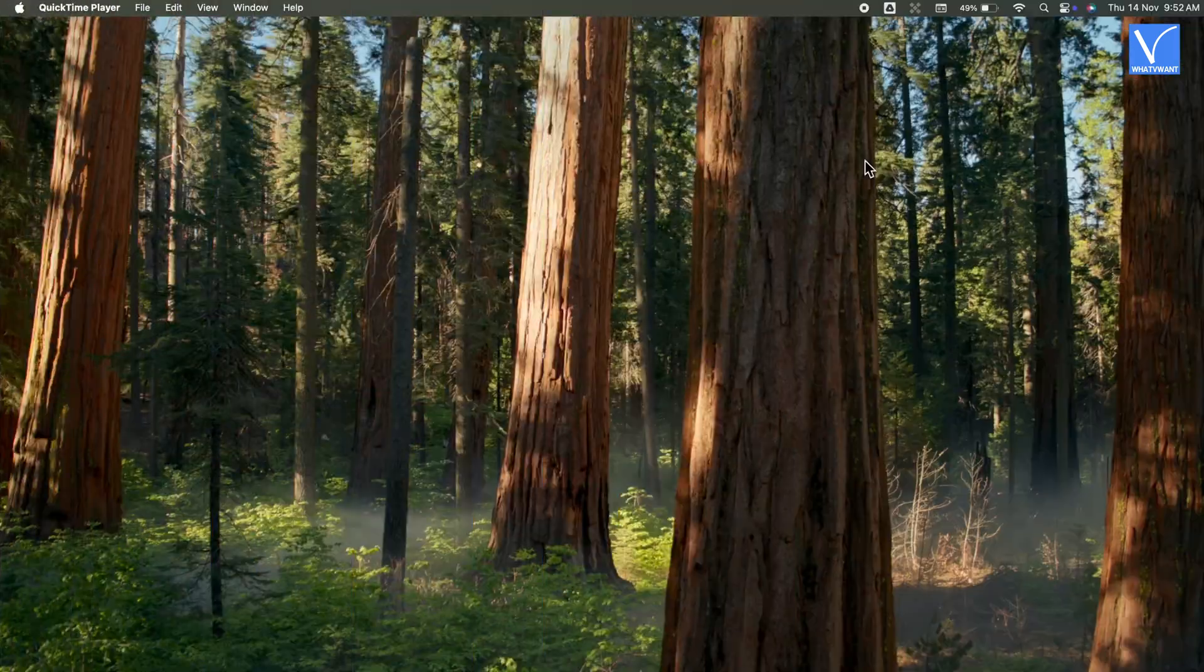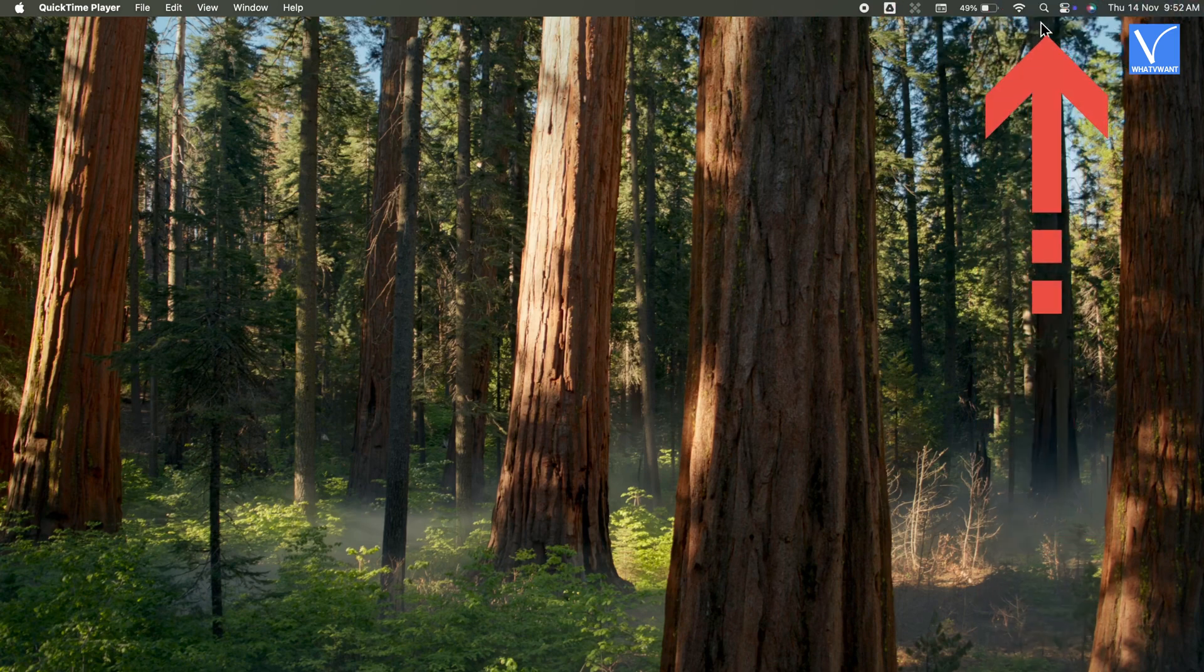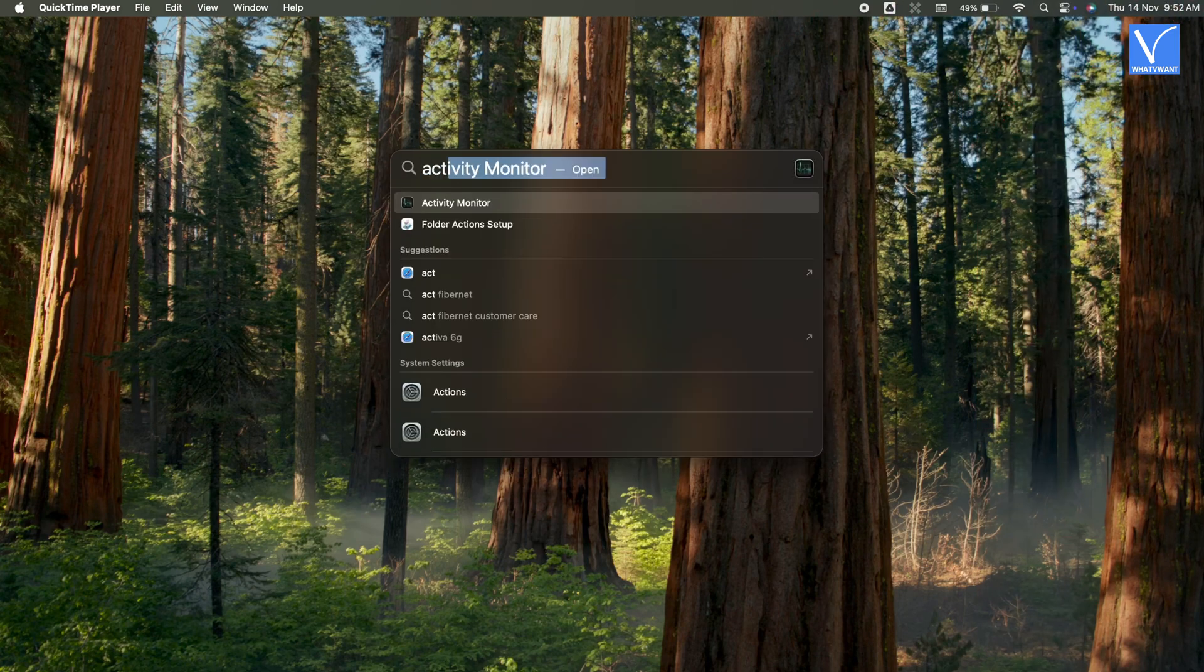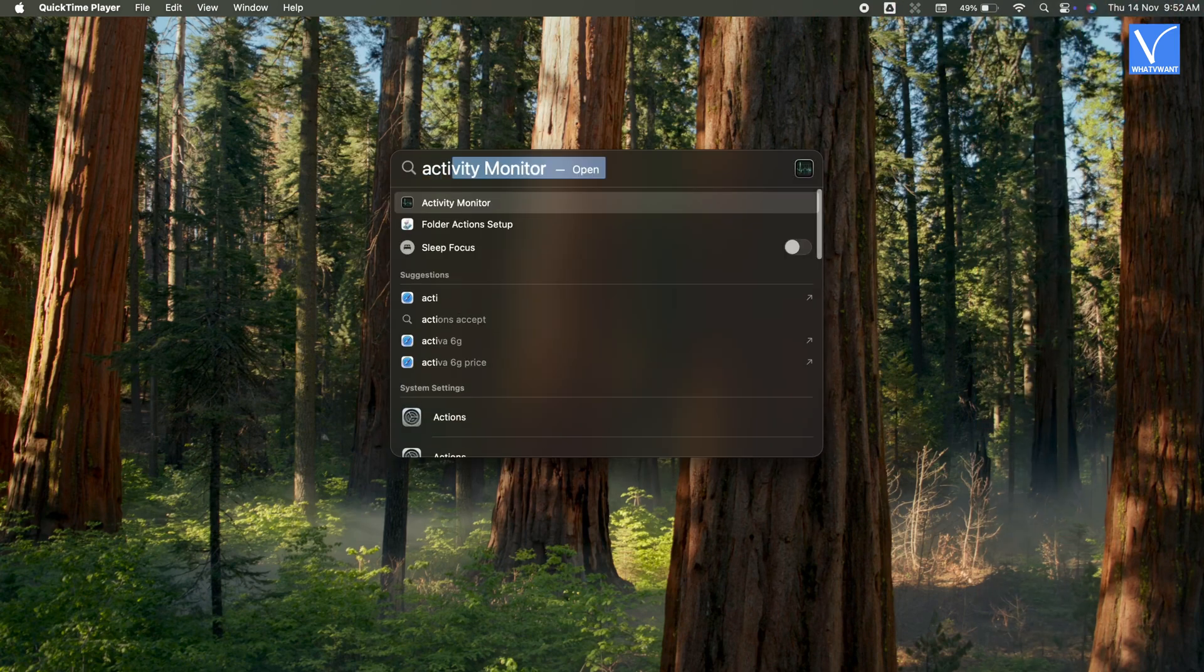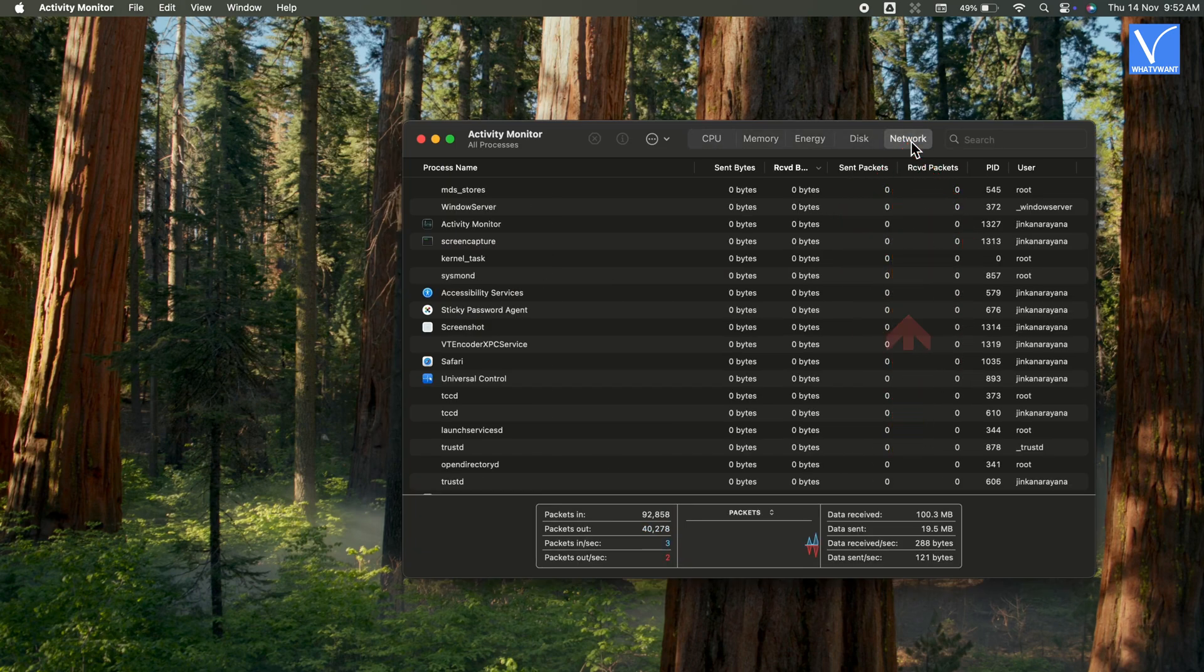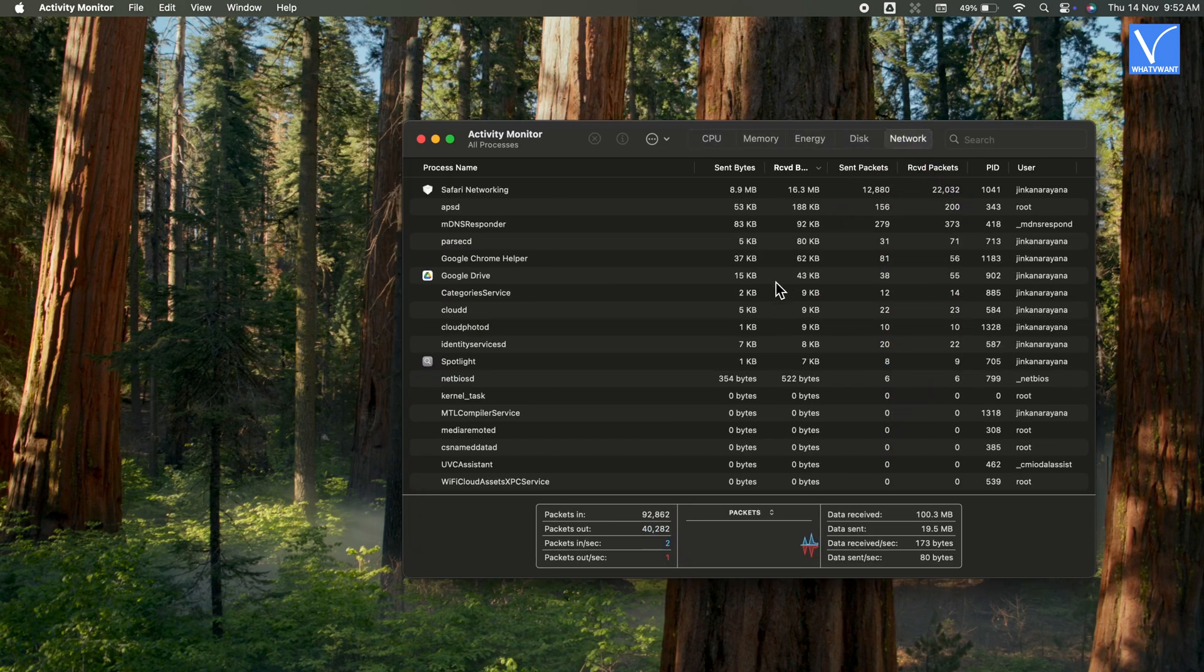Open Spotlight Search, type Activity Monitor and open the Activity Monitor app. Select Network tab, then you can view the applications that are consuming data.